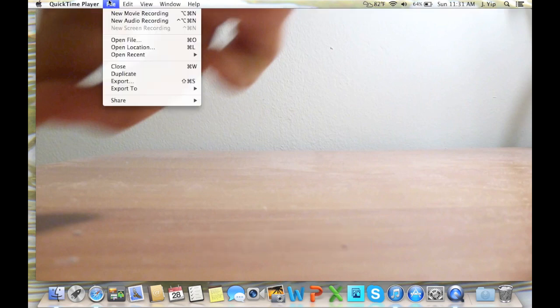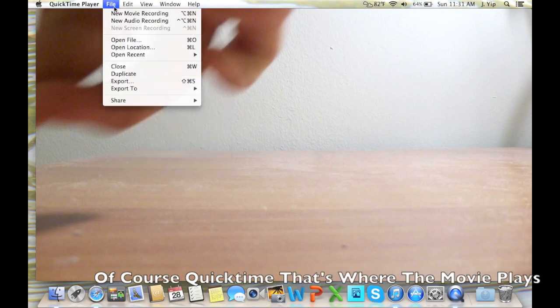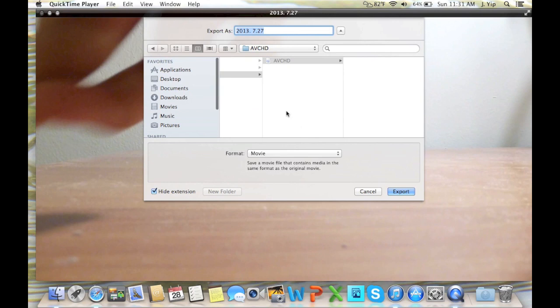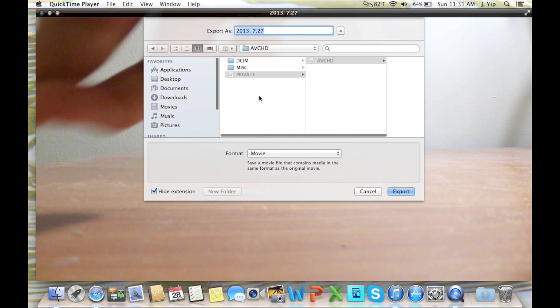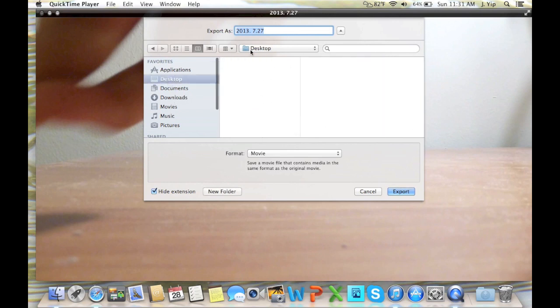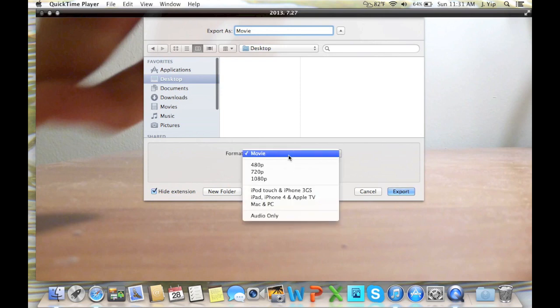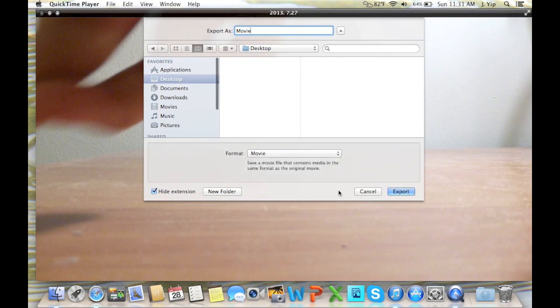But if you want to save it, you have to go to File in QuickTime Player and export. Then save to wherever you want. I'm just going to save it to the desktop and name it movie. Then just save it in whatever format. I'm pretty sure it can read any of these formats, so I'm just going to save it as the default.